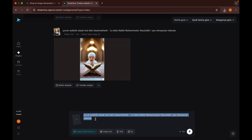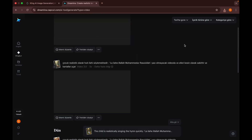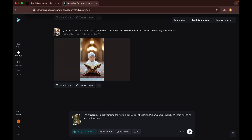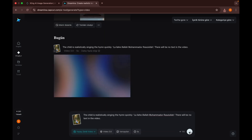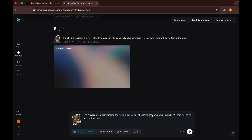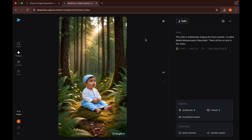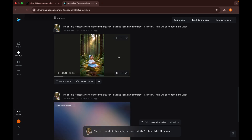Then I go to Dreamina AI, which is a CapCut product. I upload the visual there and usually enter this prompt: 'The child is realistically singing the hymn quickly — La'ilahilallah Muhammadur Rasulullah. There will be no text in the video.' Then I generate the video. If I like it I download it; if not, I can regenerate it or skip that visual.